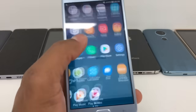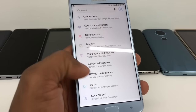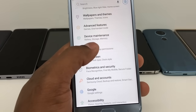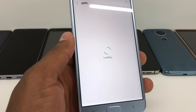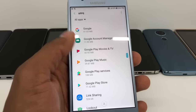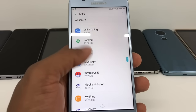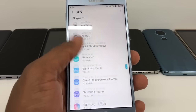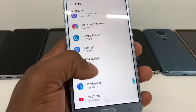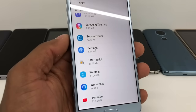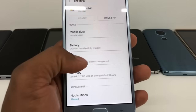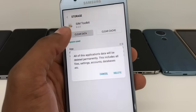Scroll down and go to Apps. Now scroll down again and go to SIM Card Toolkit — just go down to SIM Card Toolkit and click on it.